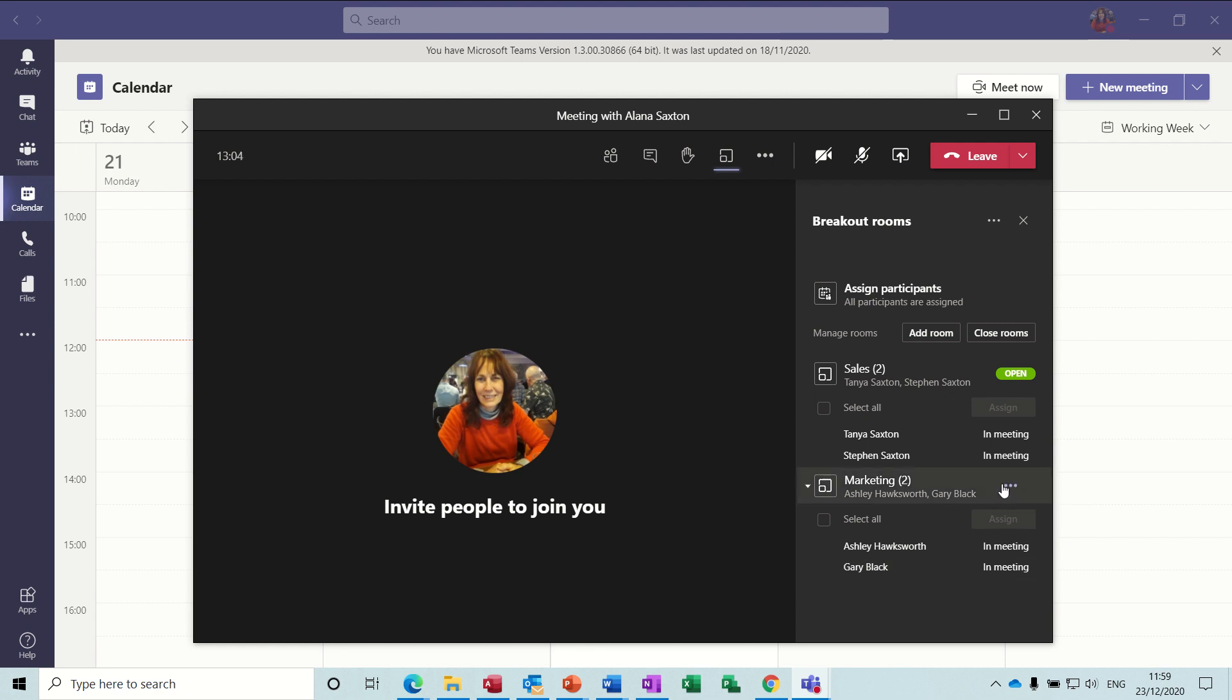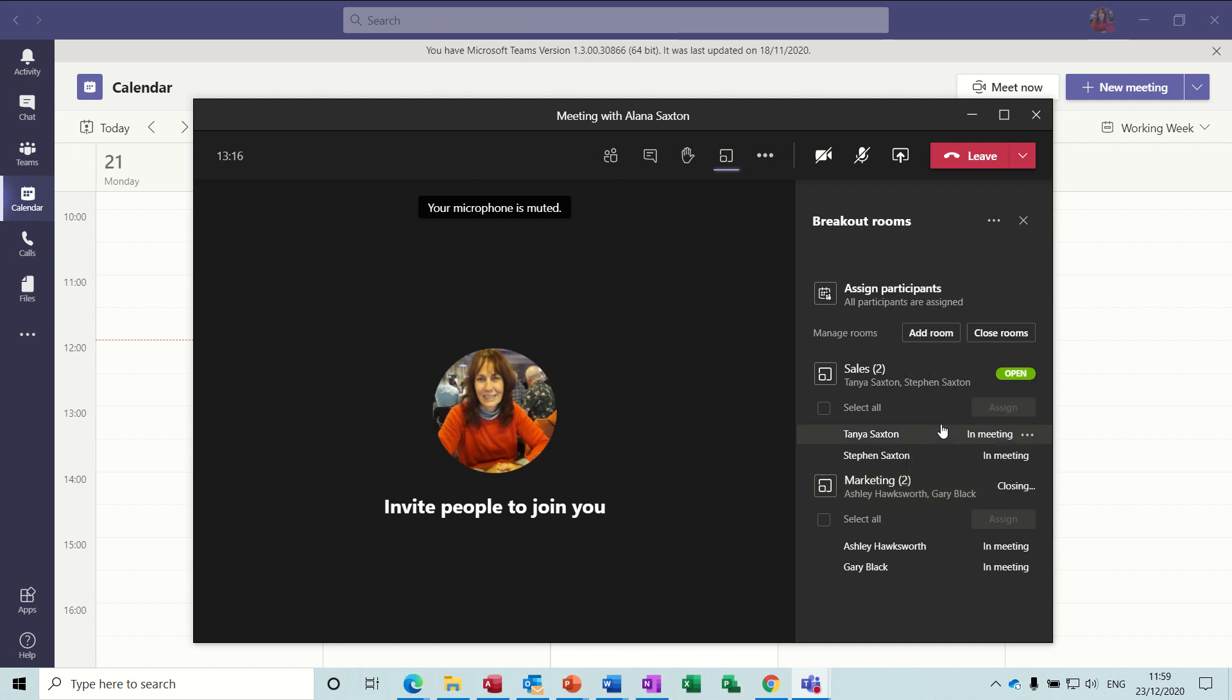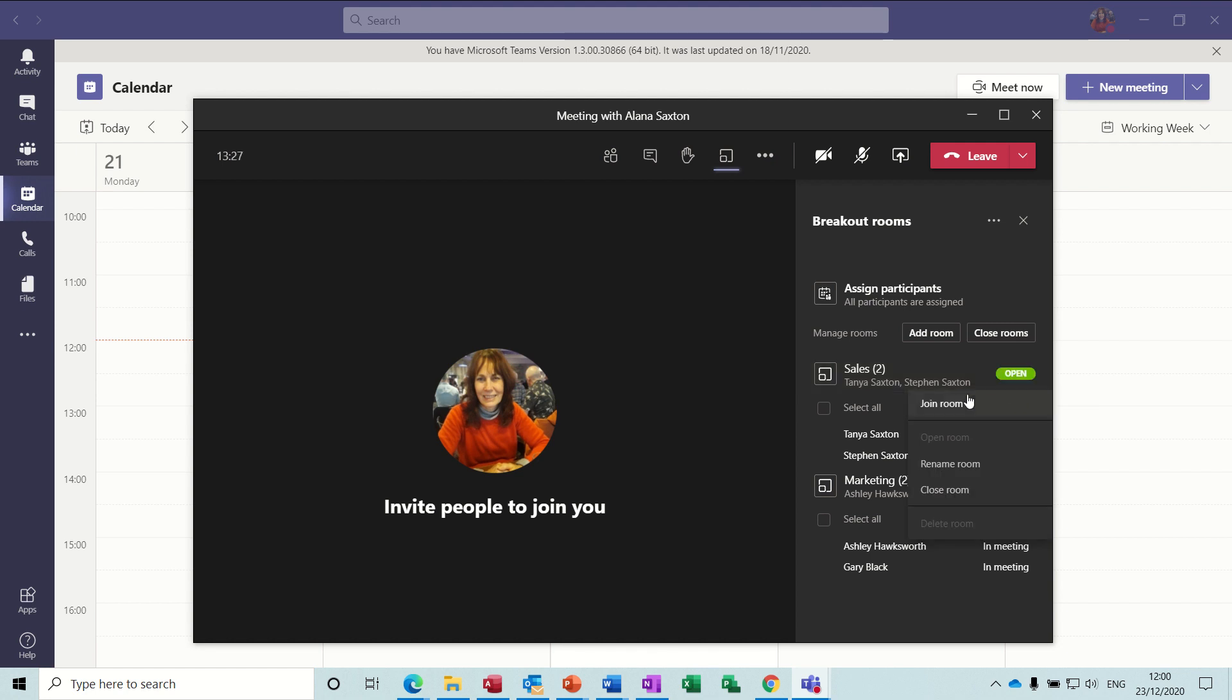Now when everything's finished, you can just close the groups. Like I said, you give an announcement that you're going to do that, so you announce that you are going to close the groups in a couple of minutes and then you can close the groups. So if I close room on the marketing, what will happen is that they will come back into the main meeting as that room is closed. And I'll do the same on the sales team as well, so close, close room.